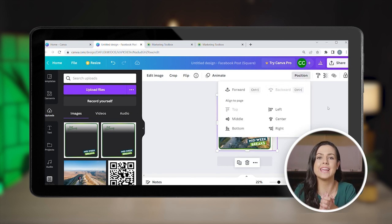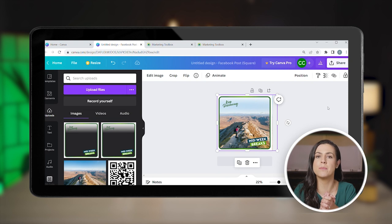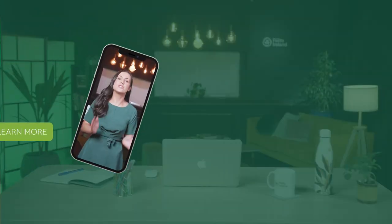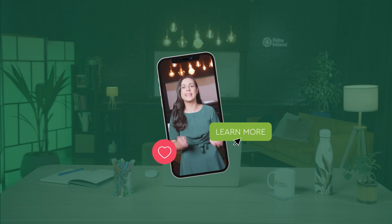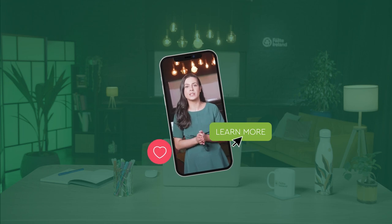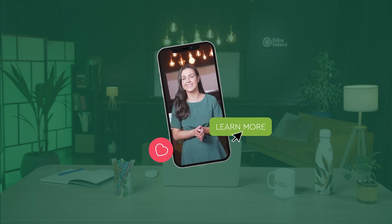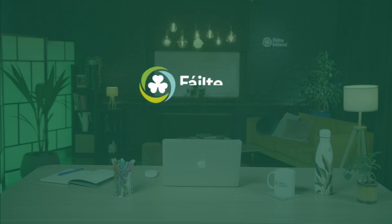A high-quality, engaging social media post customized to fit your tourism business. In other videos, we'll cover how you can create Instagram Reels, Facebook Stories, and much more in Canva. I'll see you next time. And don't forget — for more great content, check out the Keep Discovering Toolkit on the Marketing Toolbox. Take care.